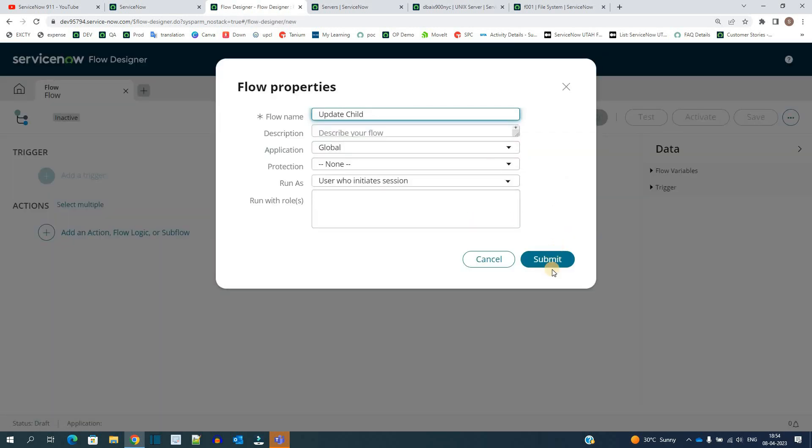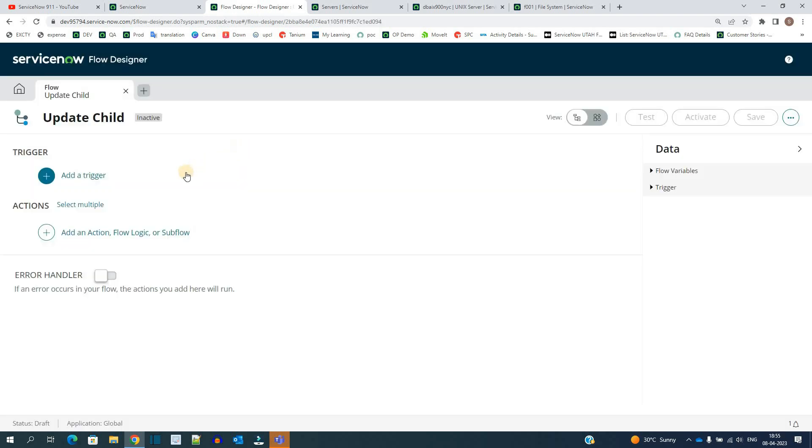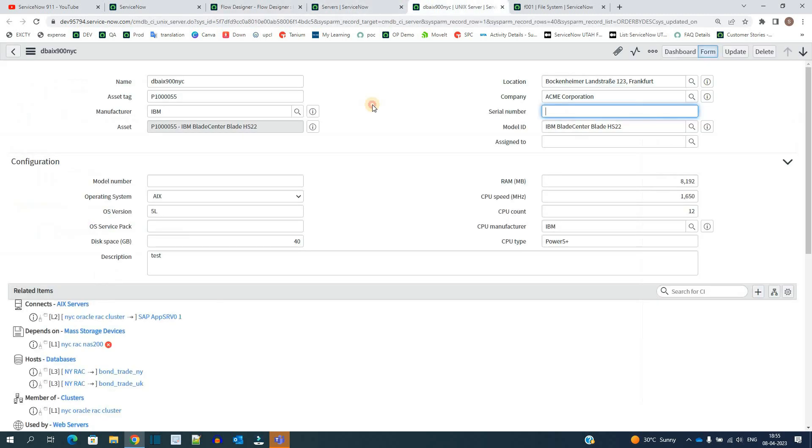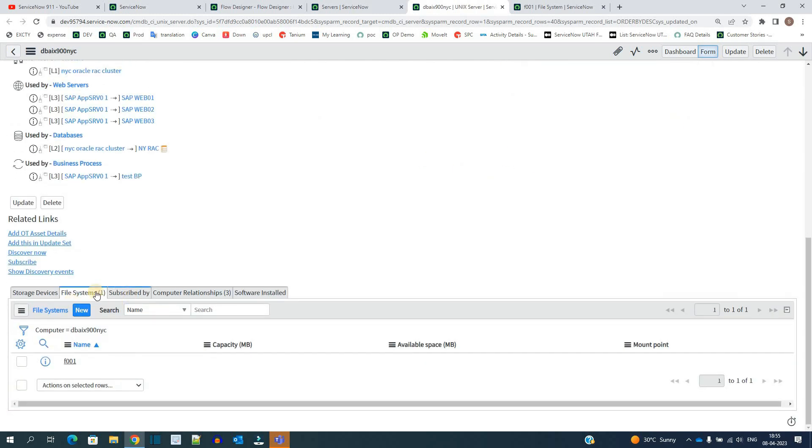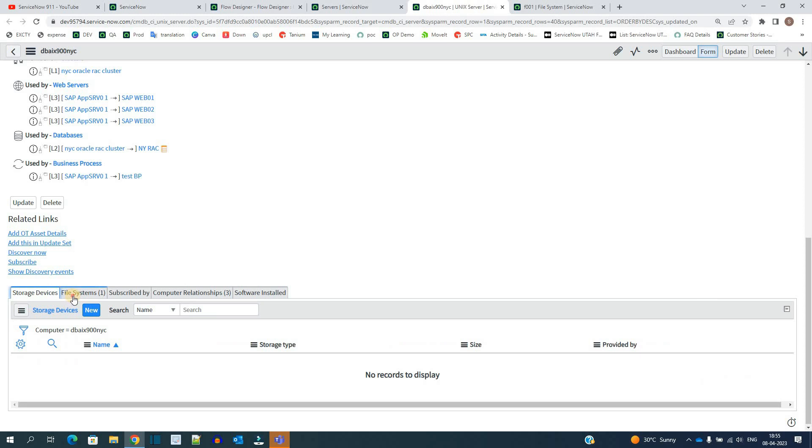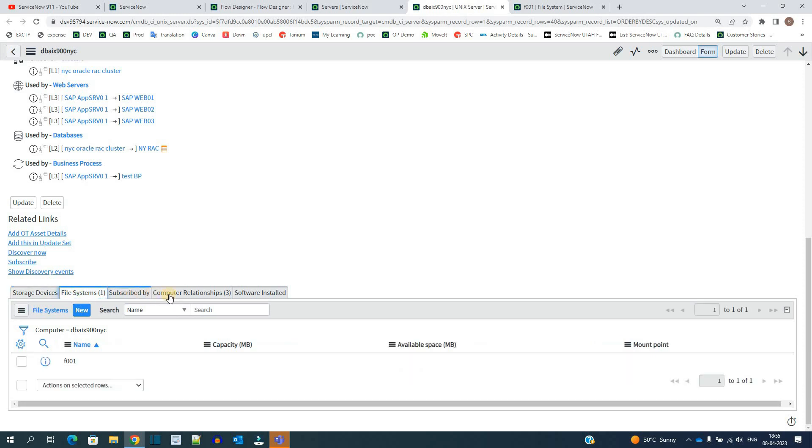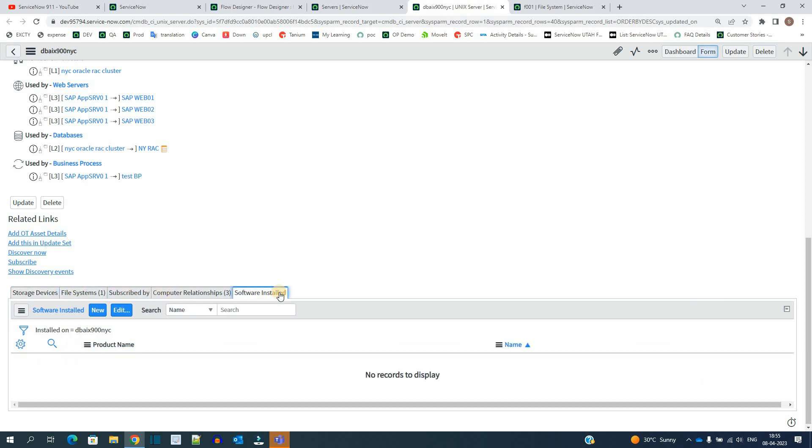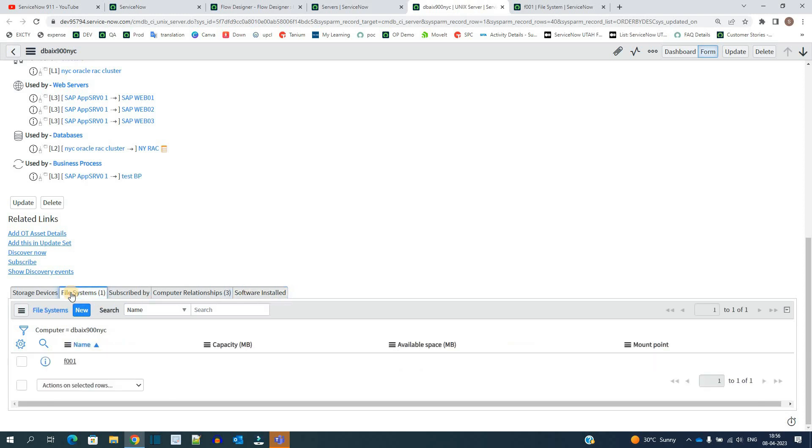Let's update child. So first of all we have to specify the trigger. The trigger must be updating of server. Next time whenever discovery updates this server, I want to transfer certain values like company and location to the child as well - and not one child, all the children. You see here there are a number of children available: storage device, file system, software installed. All these are child tables of this particular server table. In the current example I am displaying only for file systems, but I will tell you how to add other child tables as well.